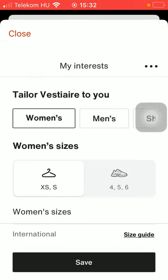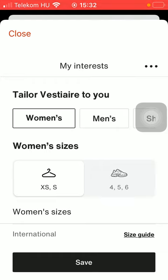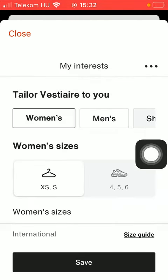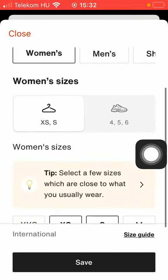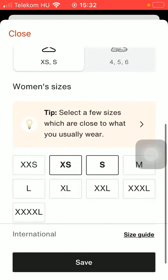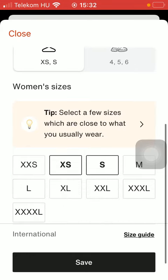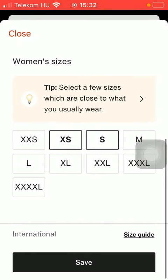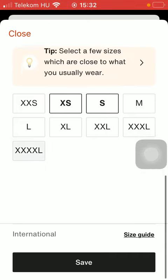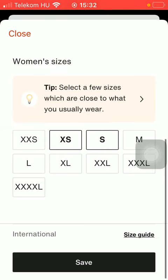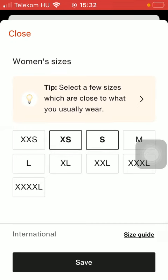You will be directed to a page where you need to select the category such as women's or men's. Here are your sizes that you have already selected, so here is a section where you need to select a few sizes which are the closest to what you usually wear.